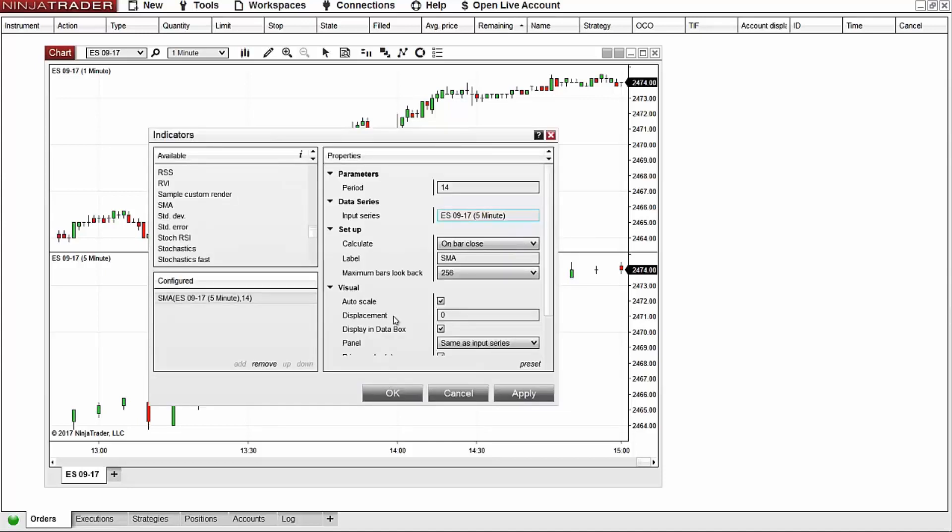I'll also want to tell the data series which panel I want this to display on as the main indicator to plot. I'll add it to panel one and then select okay to apply this to my chart.